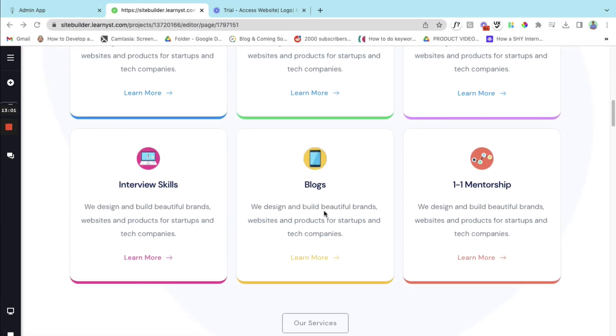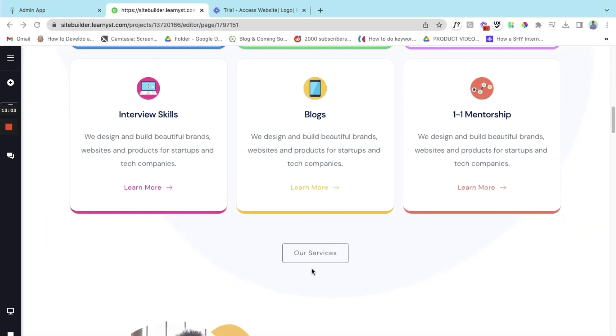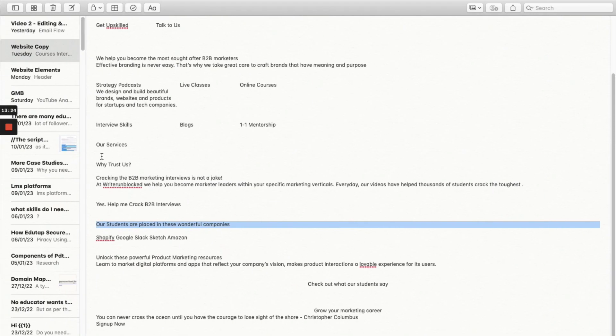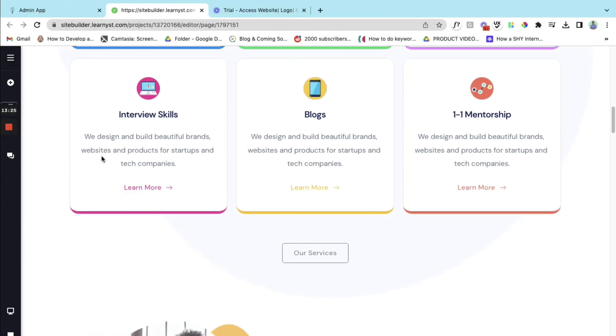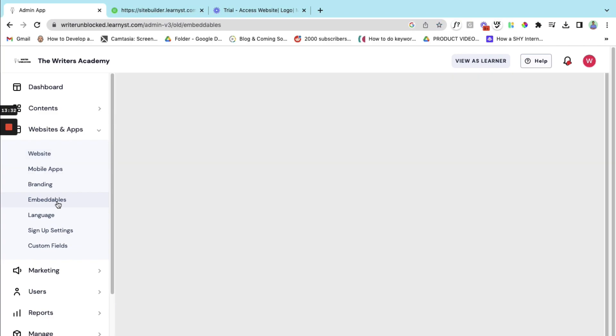So let's see how to do that. For that first let's go to my academy and here there is this option called embeddables. So let me click on embeddables.